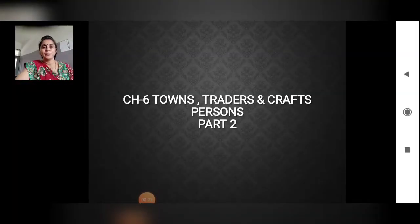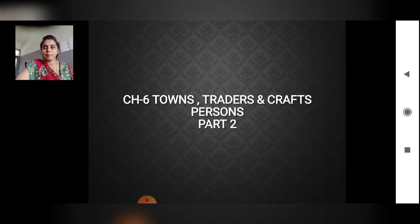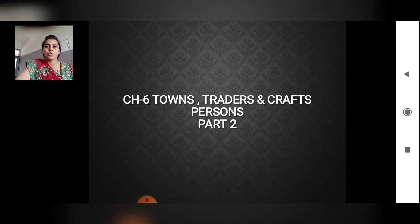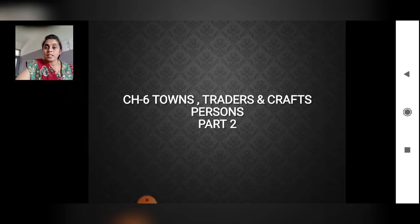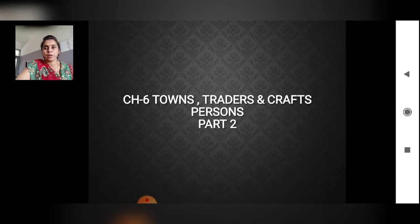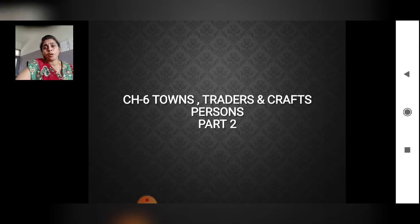Hello everyone, today we will continue Chapter 6 from History — 'Towns, Traders and Craft Persons', Part 2. Before moving to Part 2, let us have a small recap of what we studied in our previous classes. We studied about the different types of towns — temple towns, administrative towns, or other towns — and how each town gains importance because of its temple, administrative work, or cultural activities.